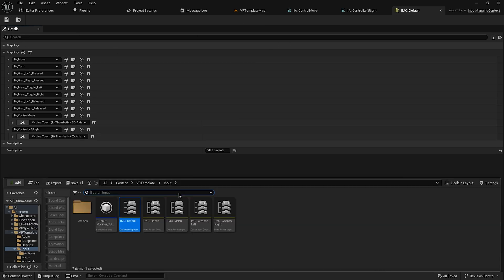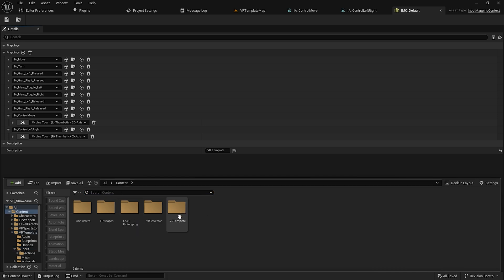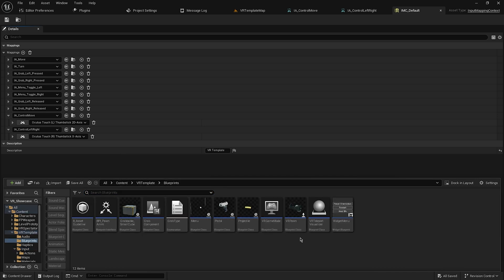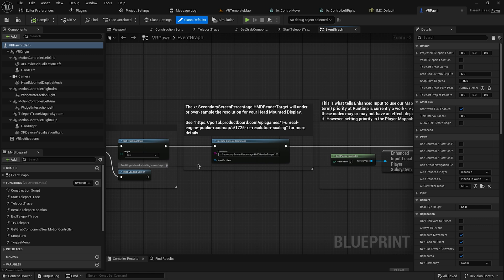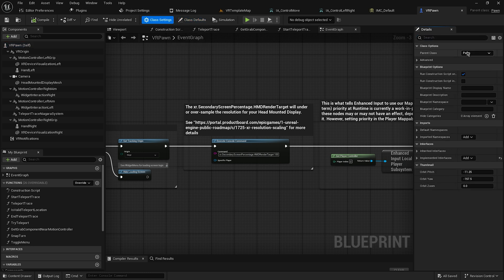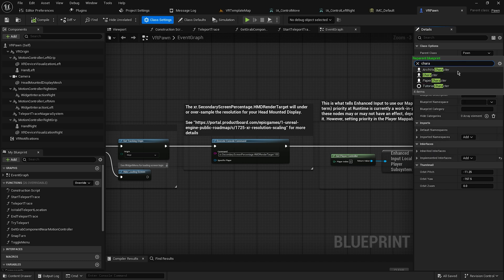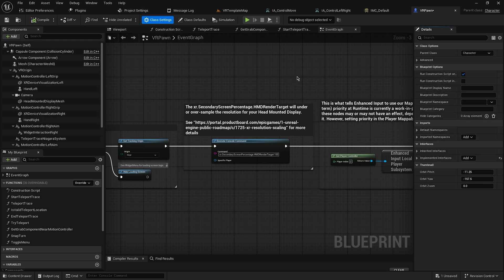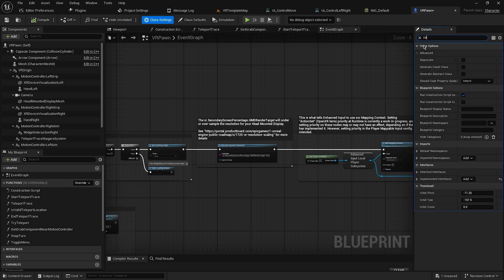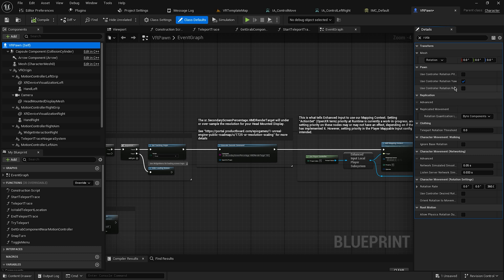Go to Content > VR Template > Blueprints and open the VR Pawn. This is currently a Pawn — we need to change it to a Character. Go to Class Settings, change the Parent Class to Character. Then uncheck Use Controller Rotation Yaw in the rotation settings. Compile and save.